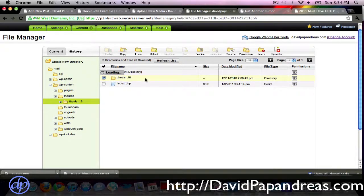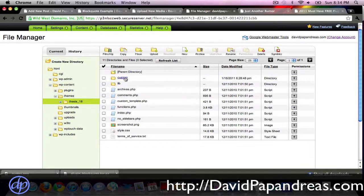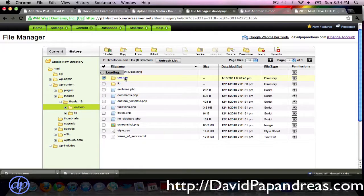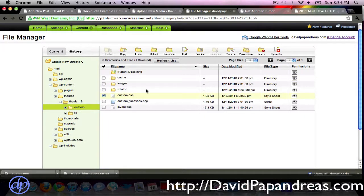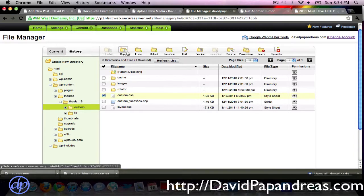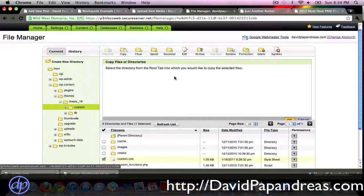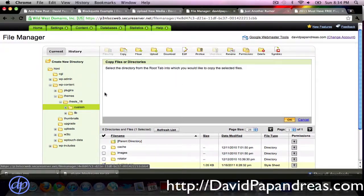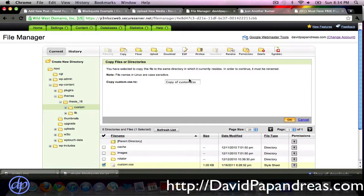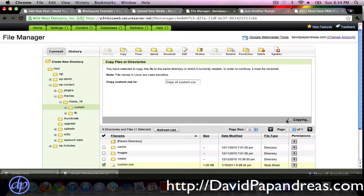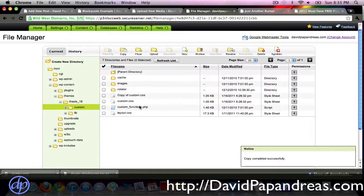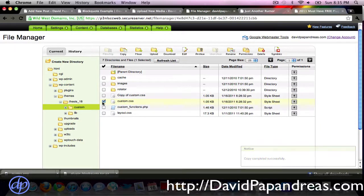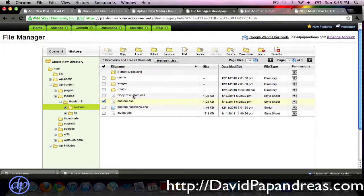I'm using thesis themes, so I'm going to click on thesis here, and then go to custom, and we have custom dot CSS. So you're going to click on this, and let's go ahead and copy this, so in case we mess anything up, don't have to worry about it, we can always revert back to the original. So copy of custom CSS, let's click OK there. Okay, so now we can edit this custom CSS without fear of doing any major harm, because we can always revert back to the original.